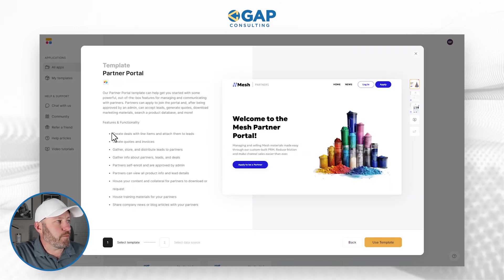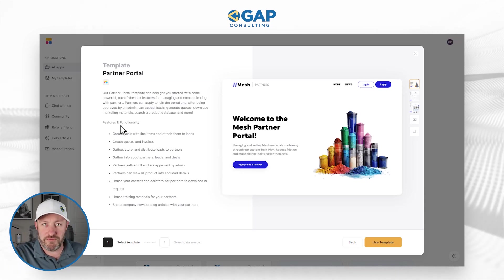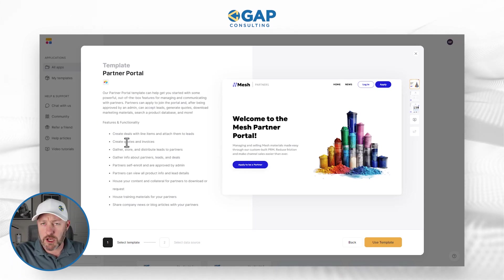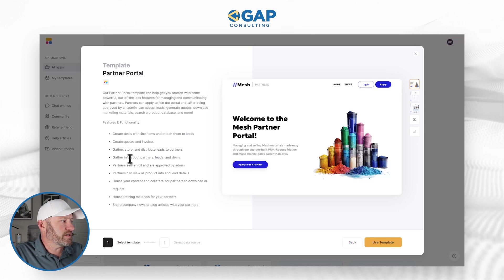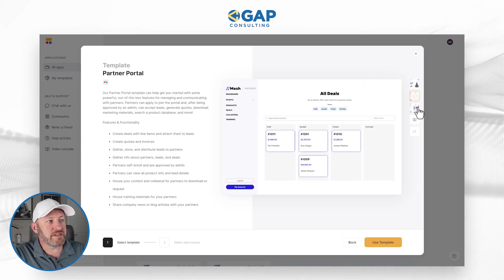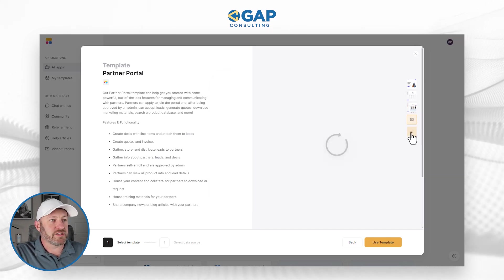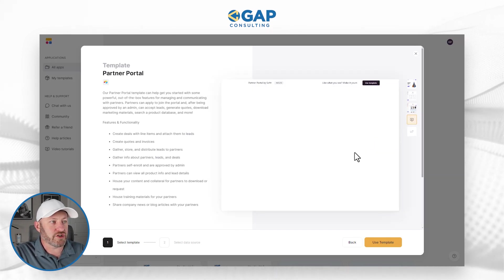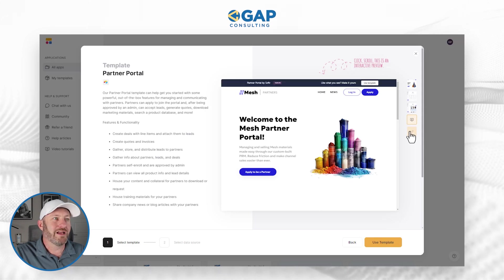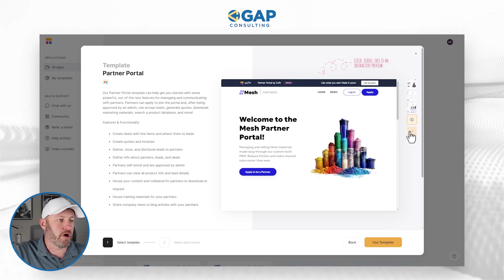We'll see that we have a lot of different features and functions inside of this particular template — things from creating quotes and invoices to gathering info about partners. We can also browse the different components of the application and even watch a video that walks through the partner portal, with lots of different options as we go to install it.